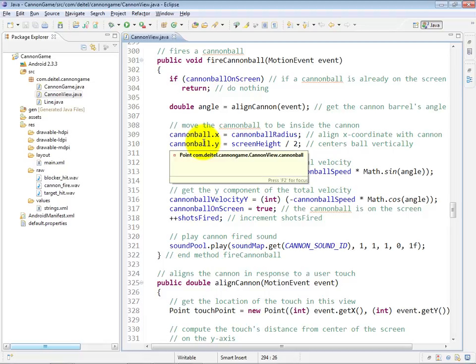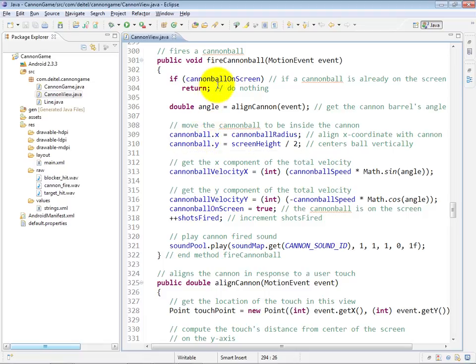Now we only allow you to fire the cannonball if there's not already a cannonball on the screen. So if there is a cannonball on the screen, we simply return.